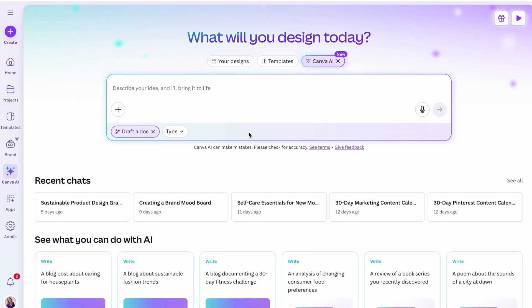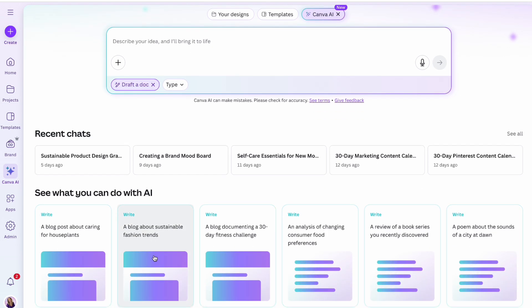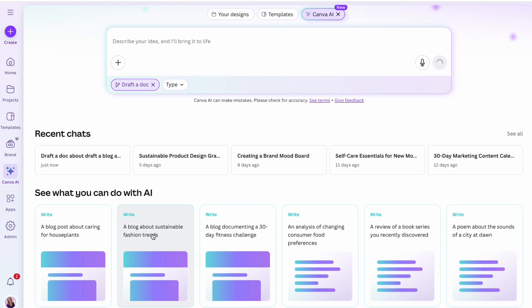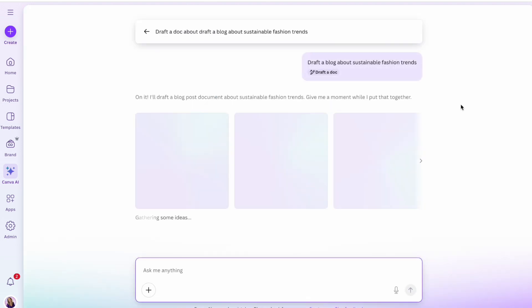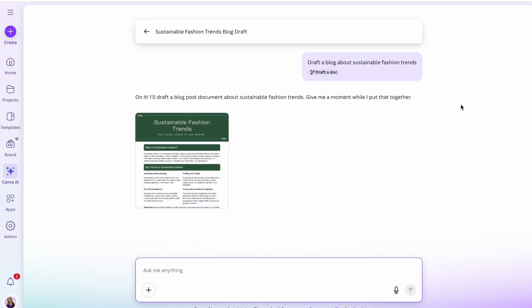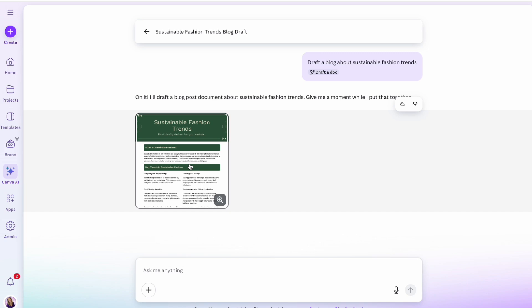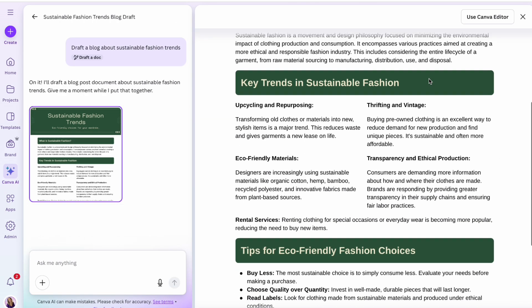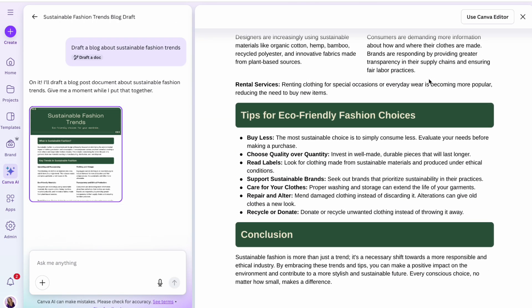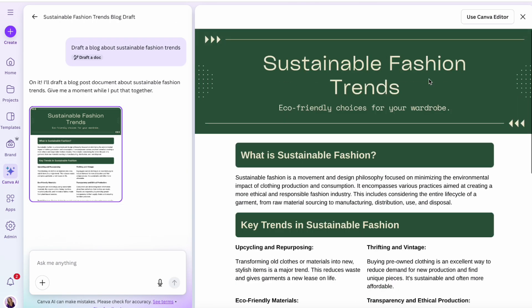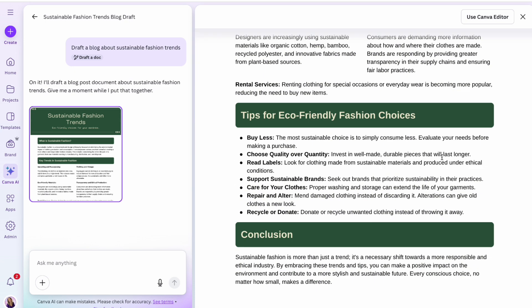First, I opened up Canva's new AI tools and went straight to the docs option and used one of their suggested prompts already in the system. The prompt I chose was: write a blog post about sustainable fashion trends. And yes, in seconds it spit out a full post — title, subheadings, intro and all.